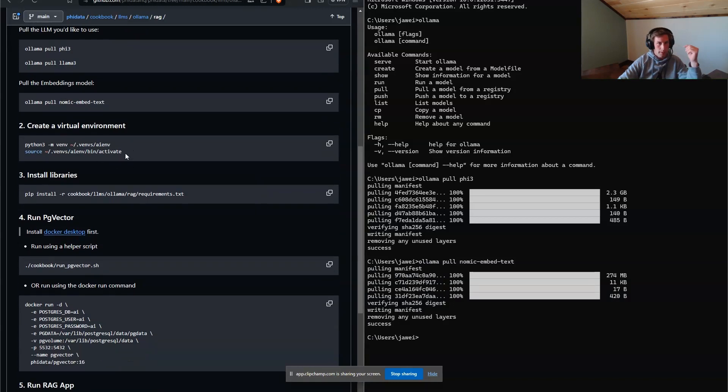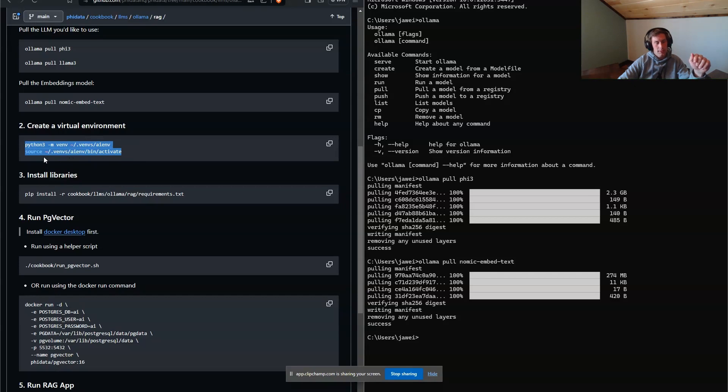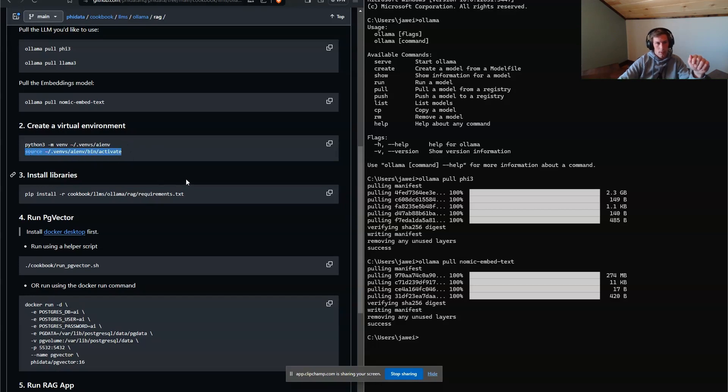So this is where we need to update the documentation. This assumes that you're on a Unix-based system. So this command will work for Linux and Mac, but it's not going to work on Windows. So we've got to do some stuff for that.